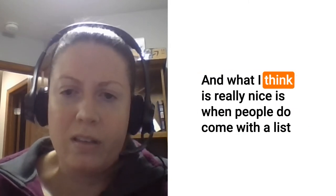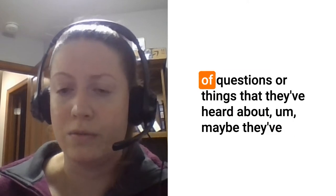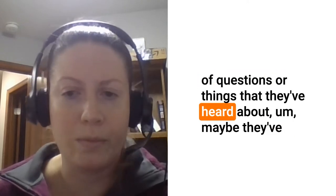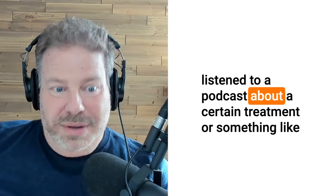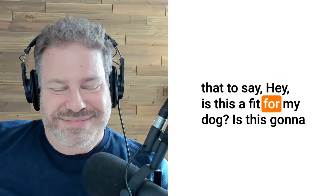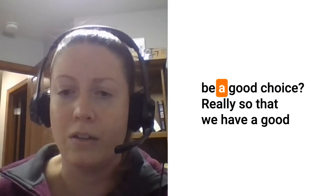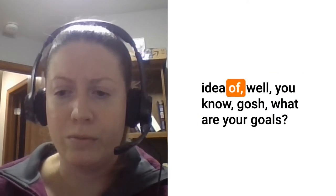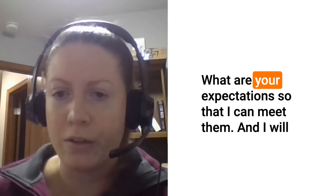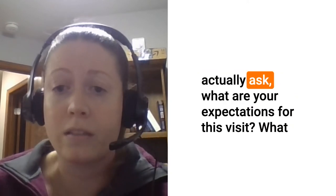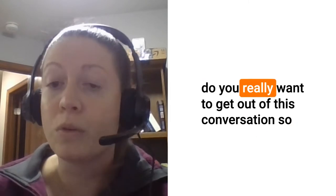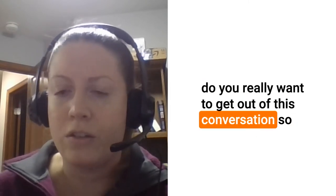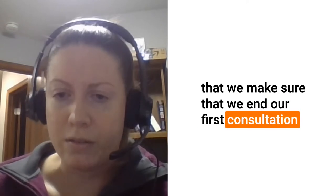Have you done some googling or research? Obviously Google isn't the end point but it's the starting point. What kind of baseline information do you have? What I think is really nice is when people do come with a list of questions or things that they've heard about, to say hey is this a fit for my dog, is this going to be a good choice. I will actually ask what are your expectations for this visit so that we make sure that your needs have been met.